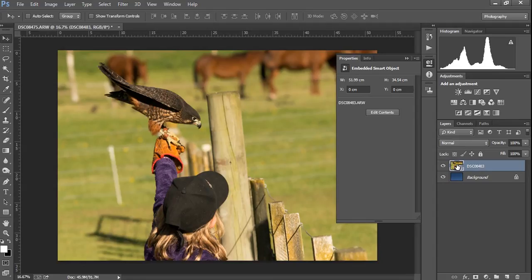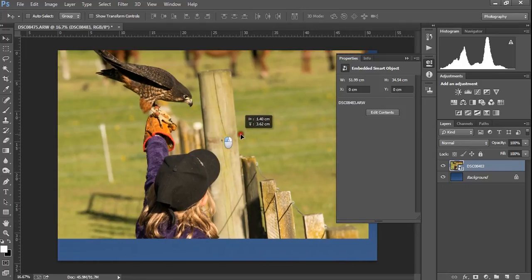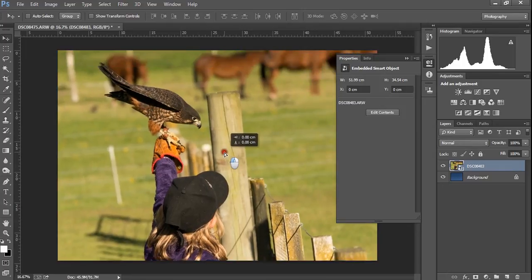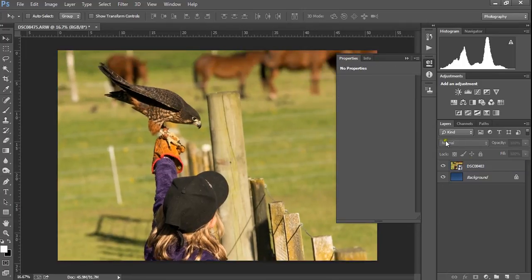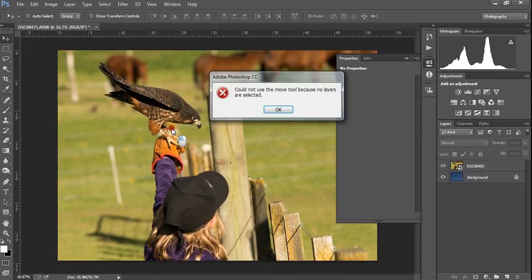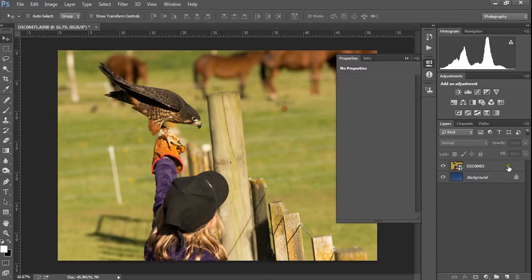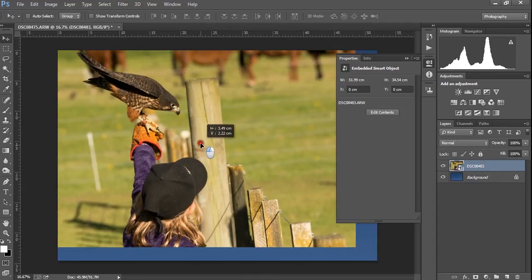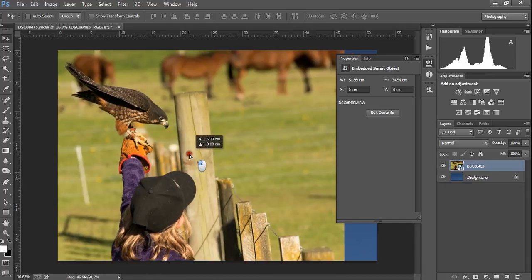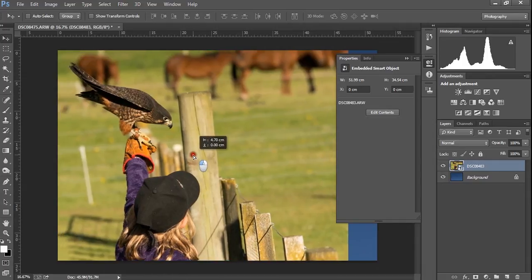The first thing that someone asks you to do is move the file around, and quite literally you can grab with your mouse and move. If you don't have anything selected in the layer panel and you try and grab it, it will come up with an error. Could not use move tool because no layers are selected. So we can drag and move. In this case, don't have to move it very much.